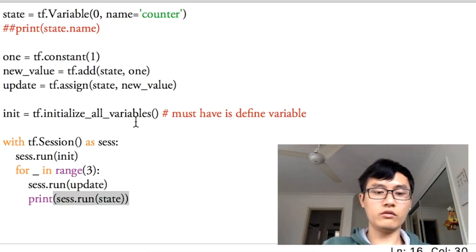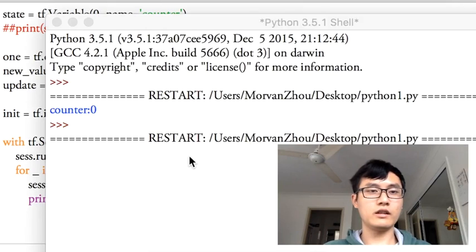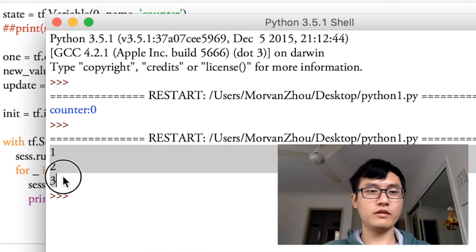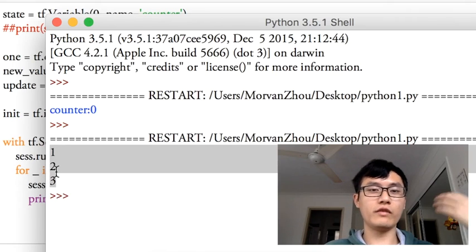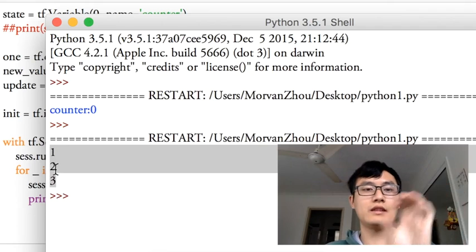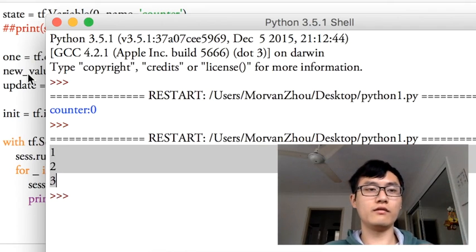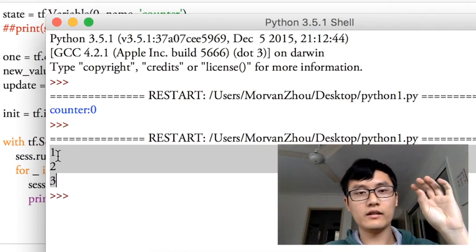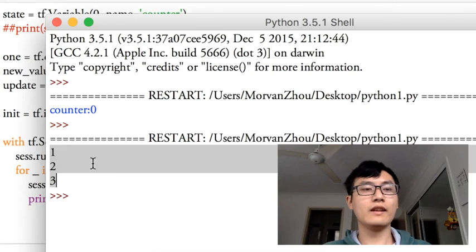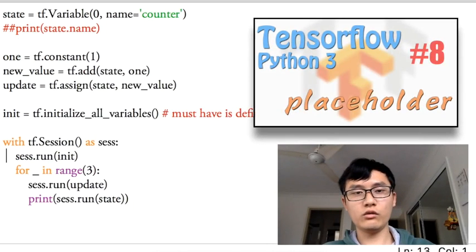That should be all. That should be fine. That's the results of today: one, two, three. For every time we add another one to the state, so the variable changes to the original value plus one.